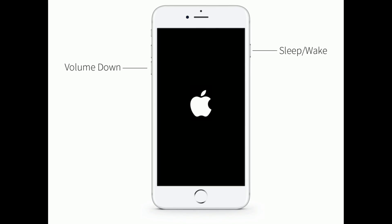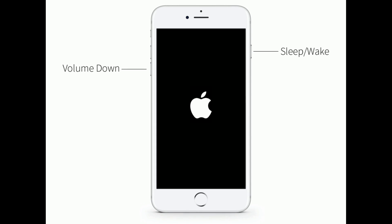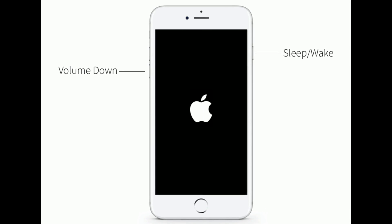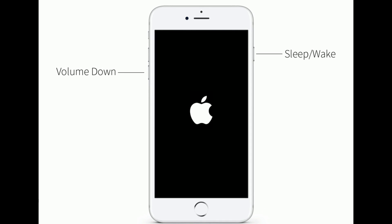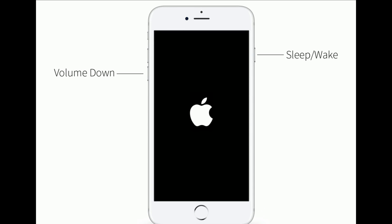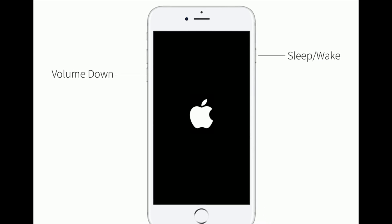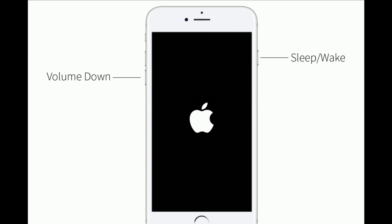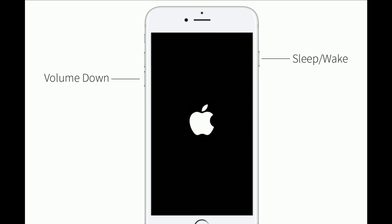For iPhone 7 and 7 Plus, press and hold the sleep or wake button and volume down button at the same time until you see the Apple logo.